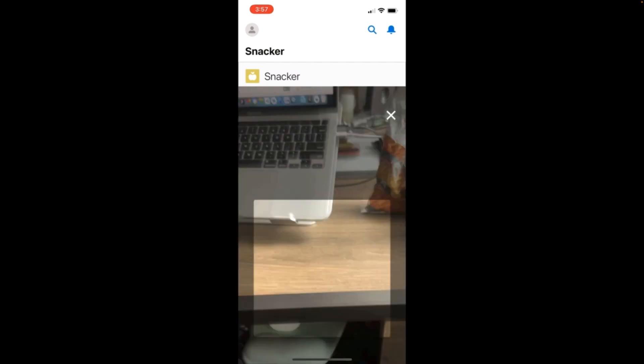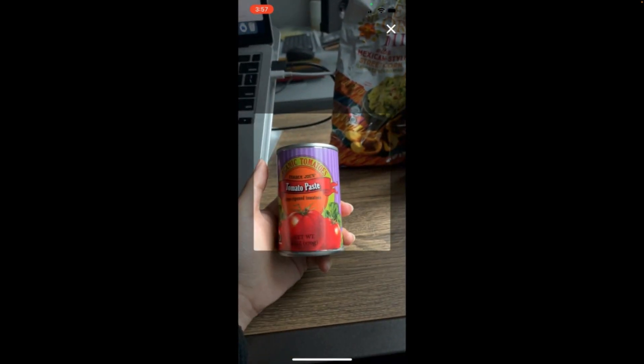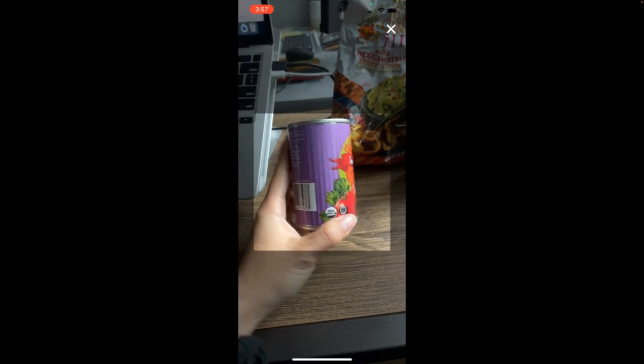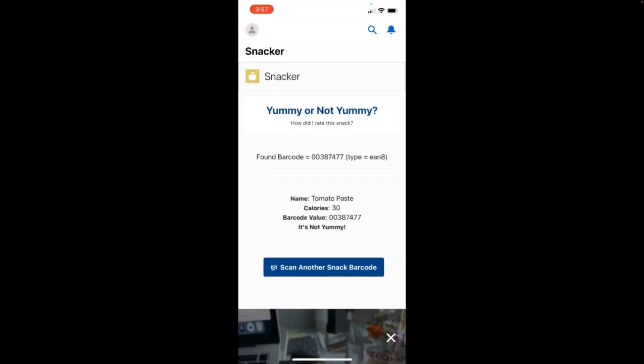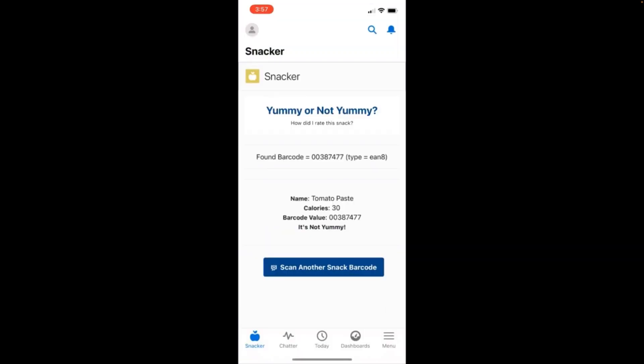Let's do one final snack. Some tomato paste in a can. Did I like it? No, I did not. Obviously not as an individual snack, but maybe in my pasta.